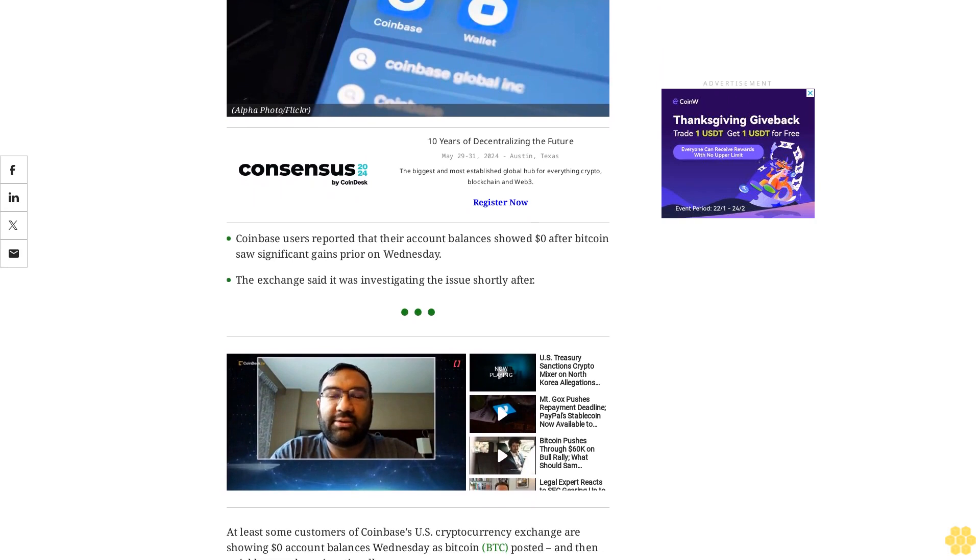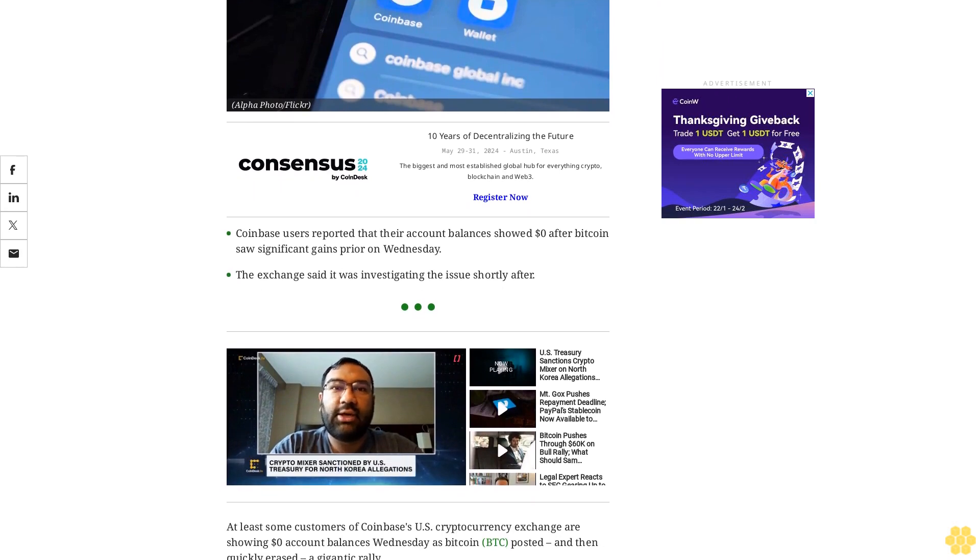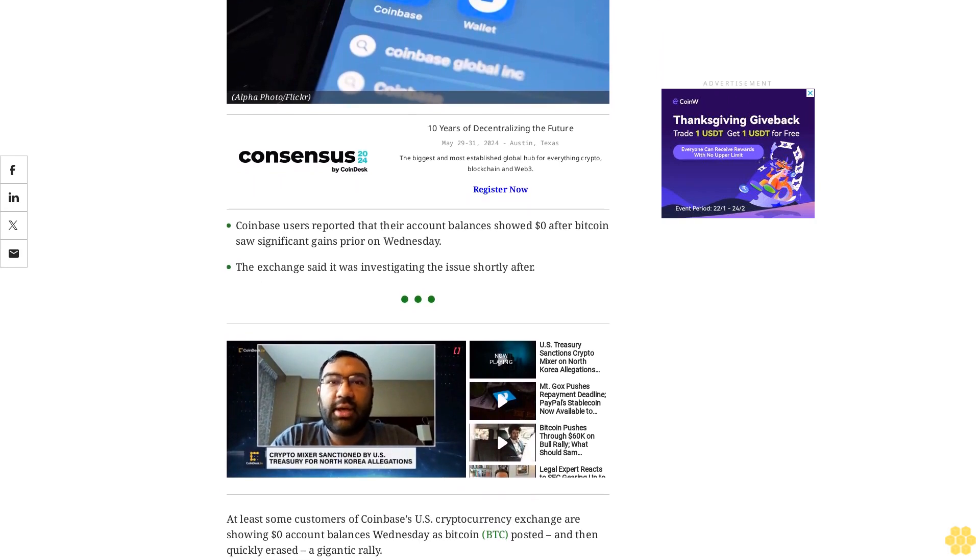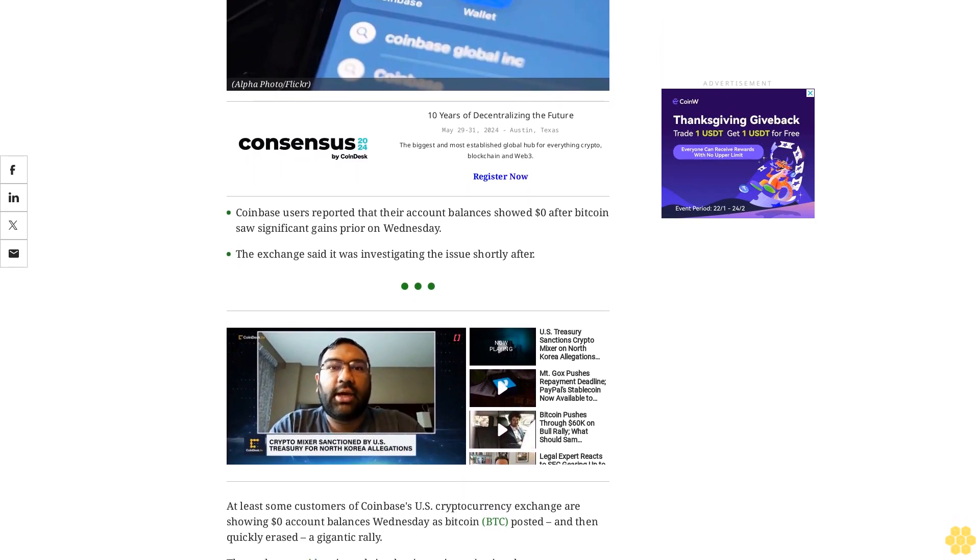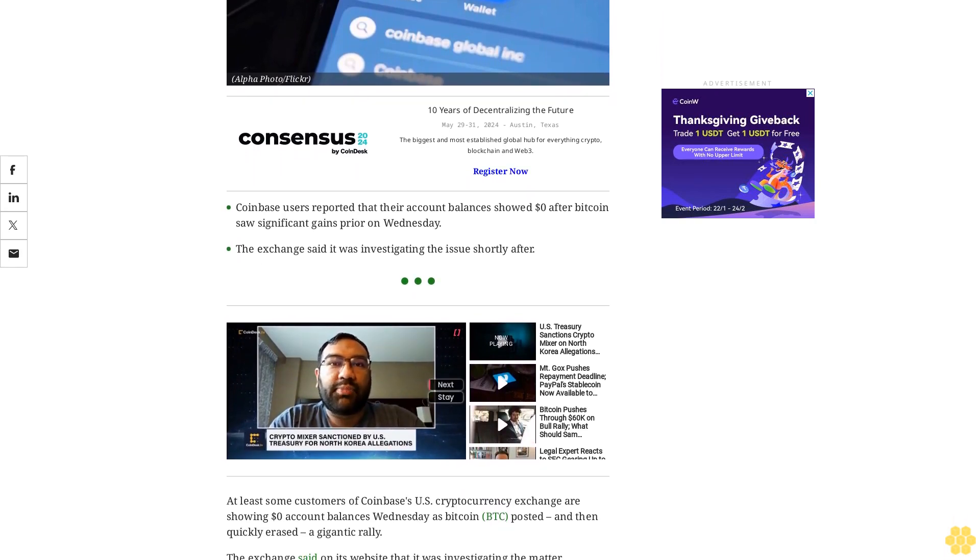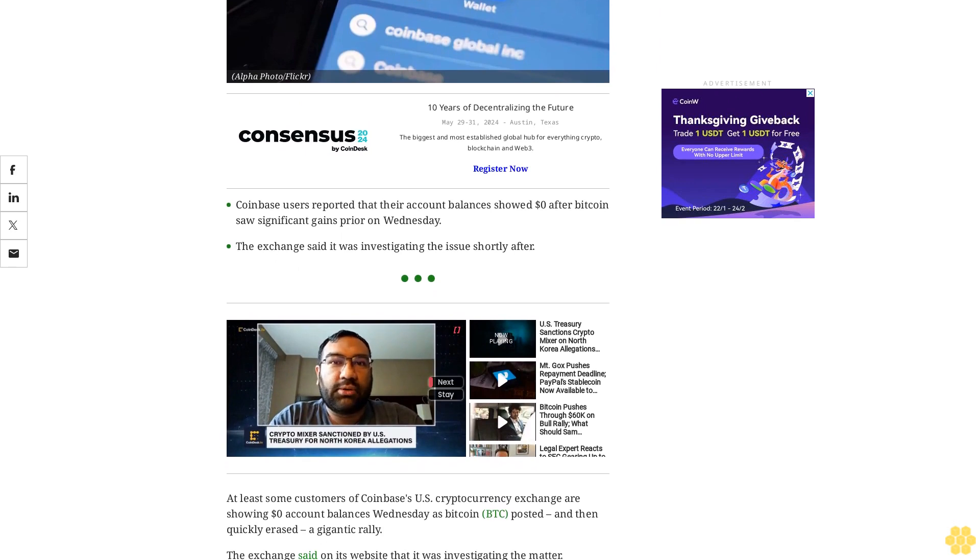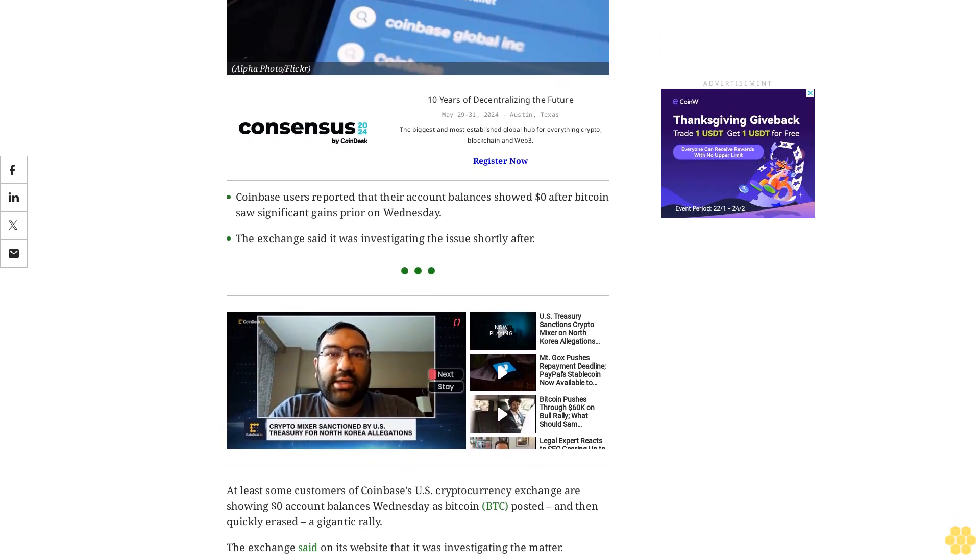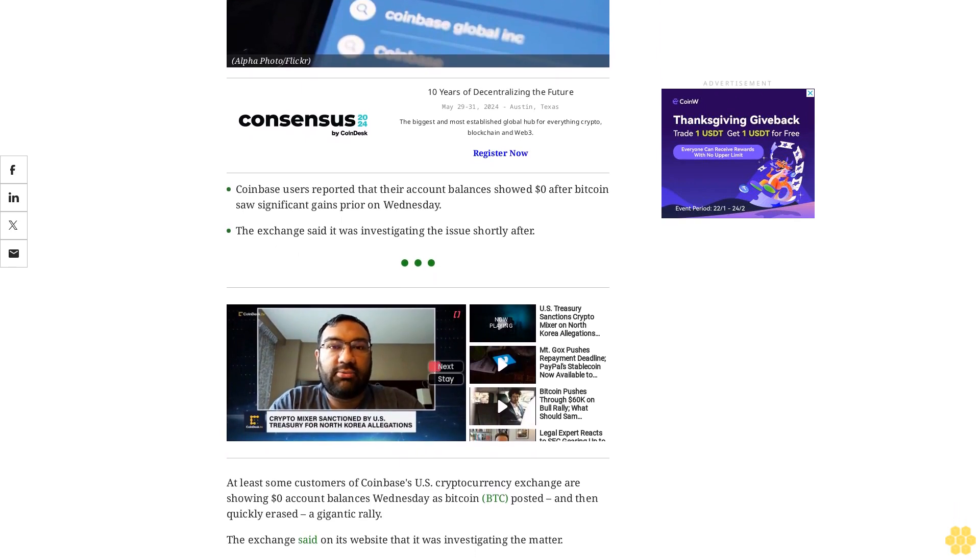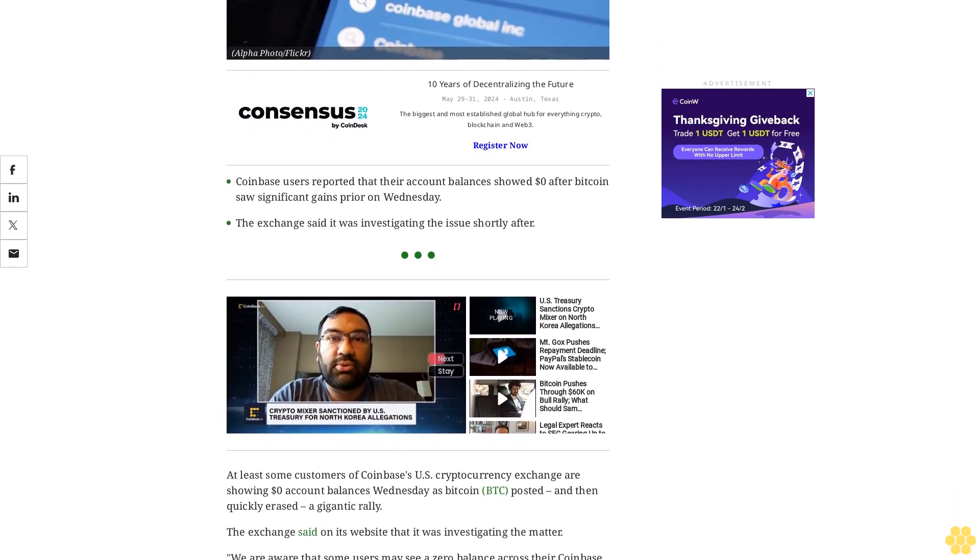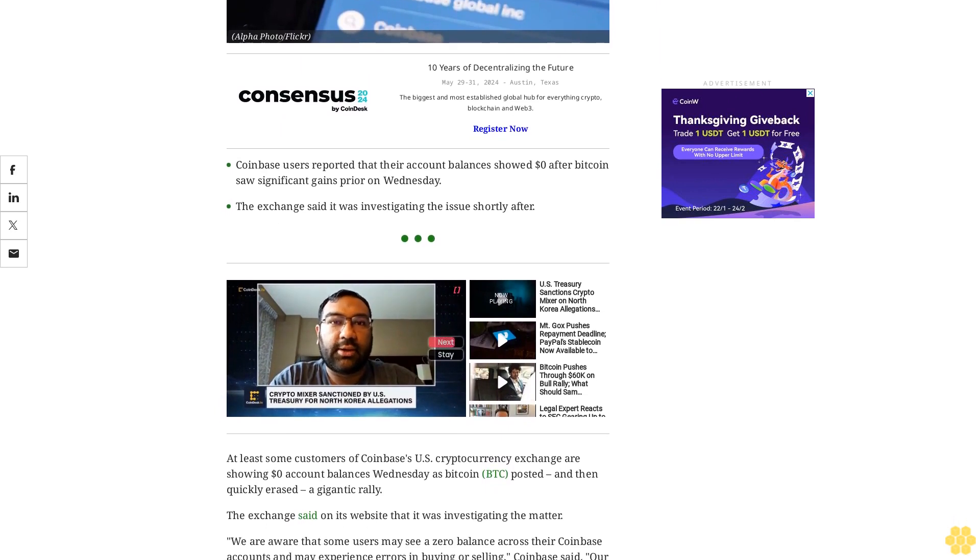We are aware that some users may see a zero balance across their Coinbase accounts and may experience errors in buying or selling, Coinbase said. Our team is investigating this issue and will provide an update shortly. Your assets are safe.